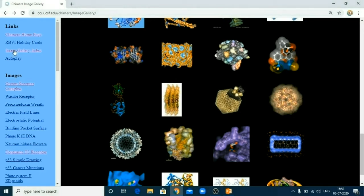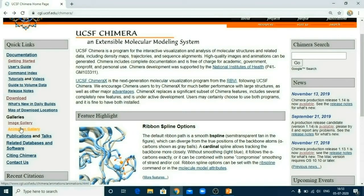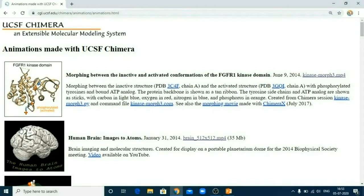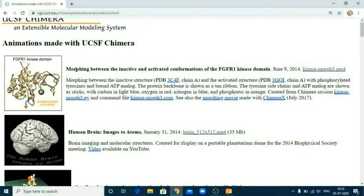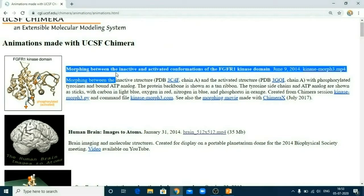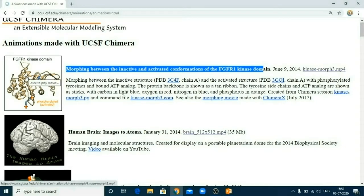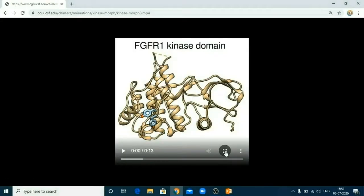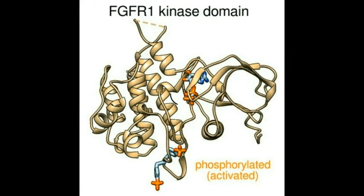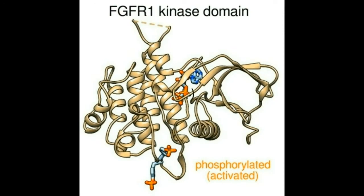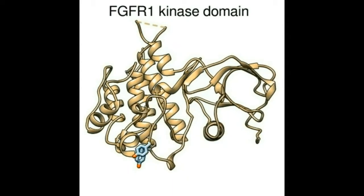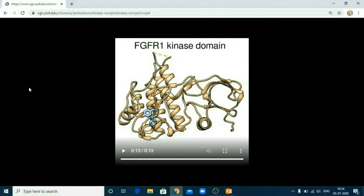Not only image formation, but UCSF Chimera can also be utilized for producing your own movie. There are various examples given. The first movie created is a morphing between inactive and activated confirmation of FR1 kinase domain. Let's see how the movie looks like. Now you can see the protein is moving. When it is phosphorylated, it is in active form. So the active form of the protein is like this. And when it is not phosphorylated, let's see how the protein changes. So this movie is created with the help of this software.